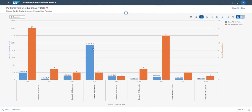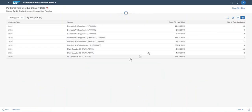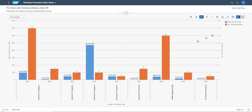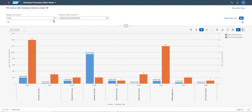Now the application is launched. This is the chart view and this is the table view. And in the table view, I can find the 40 Overview items. And now the currency is Euro,